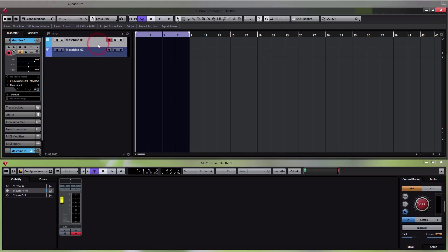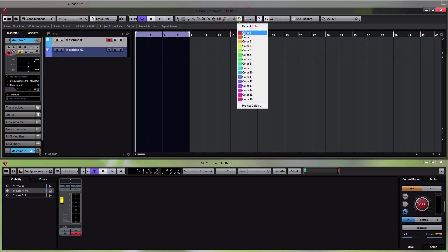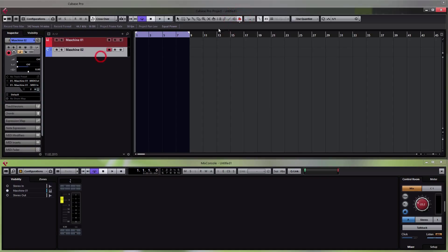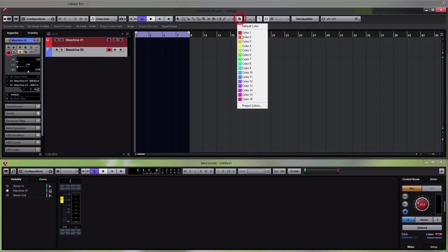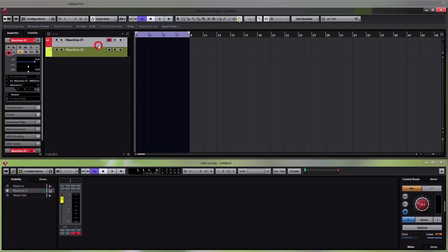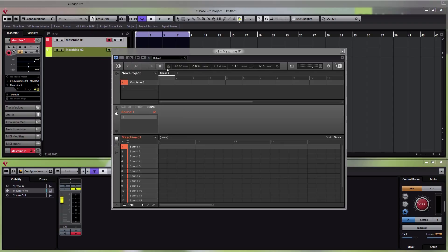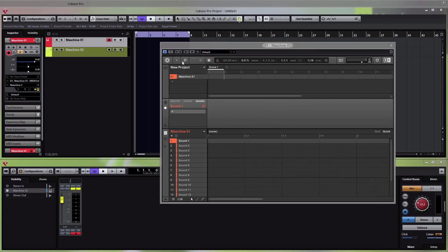Give the tracks different colors to easily tell them apart — give the first one a red color and the second one a yellow color. Now we can open up the Machine window again and find some instruments to work with.